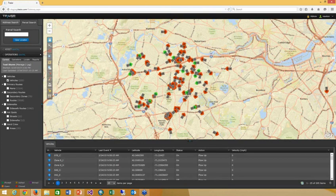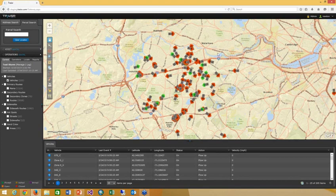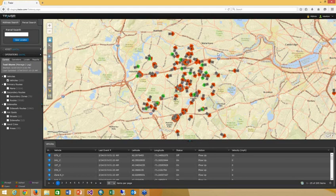What you see is an overall mapping interface. They have approximately 205 vehicles out — the ones in red are not moving, the ones in green are currently active. During a storm these might all be green. They use not only their own public works department trucks, but also eight separate groups of contractors which they track during a storm. A key concern was making sure contractors were actually hitting their spots and staying in their zones.